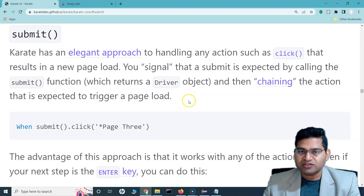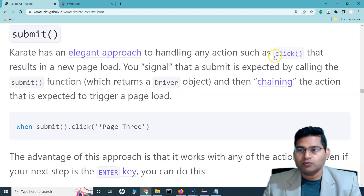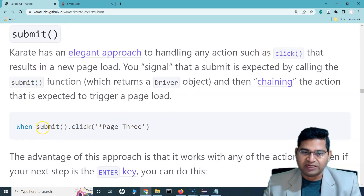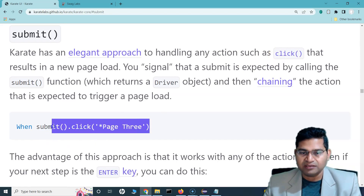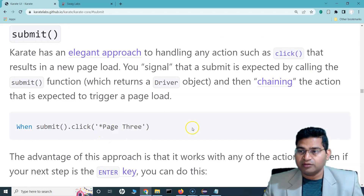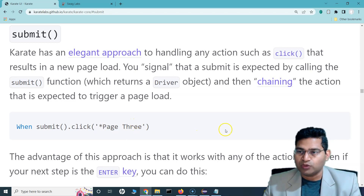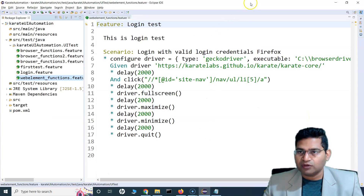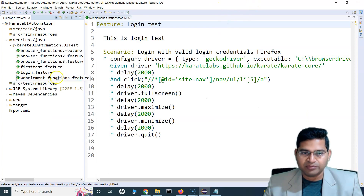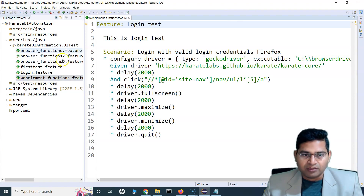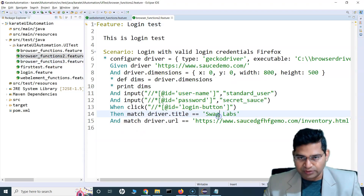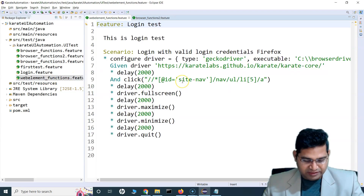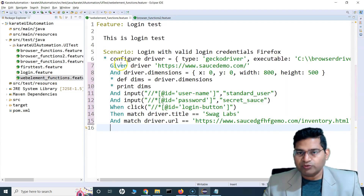Submit is similar to click but is a more elegant approach to handling actions. We'll cover submit separately in a future tutorial, but for now we can use submit similarly to click — just say submit.click and provide the locator for the button or web element you want to click.